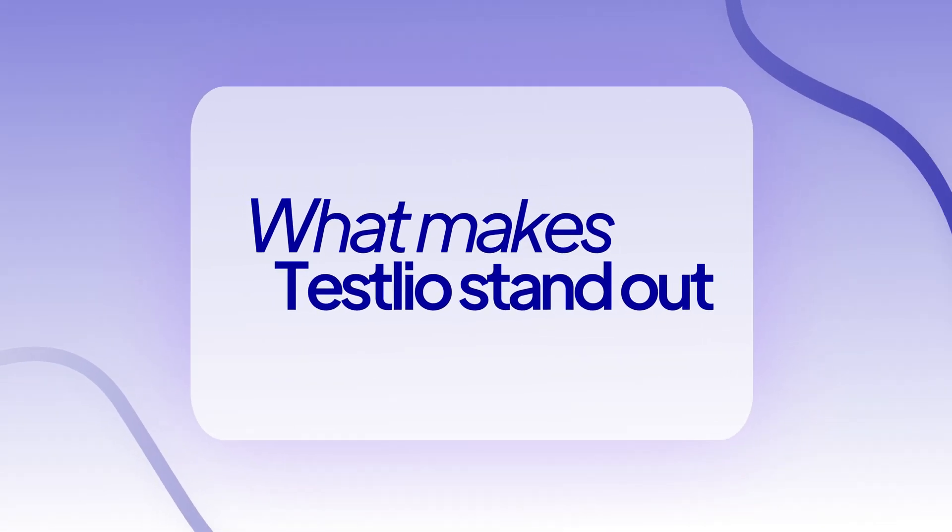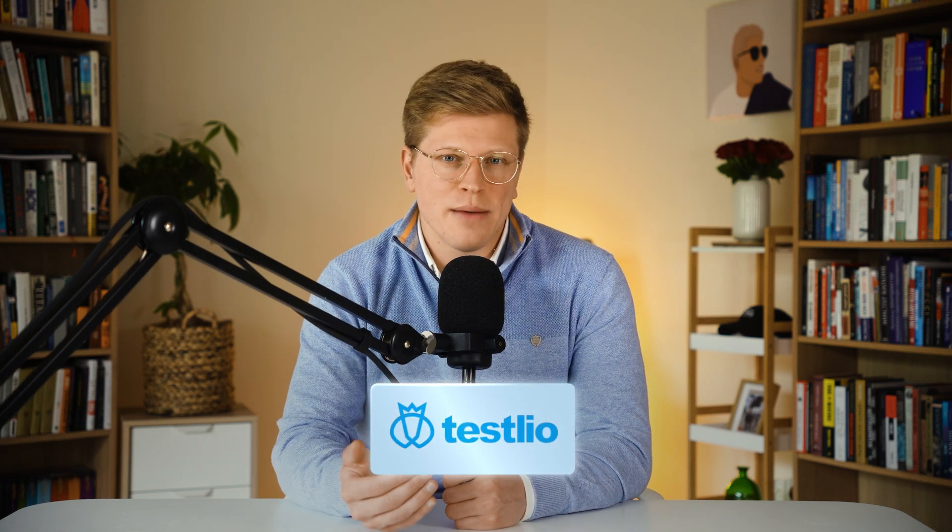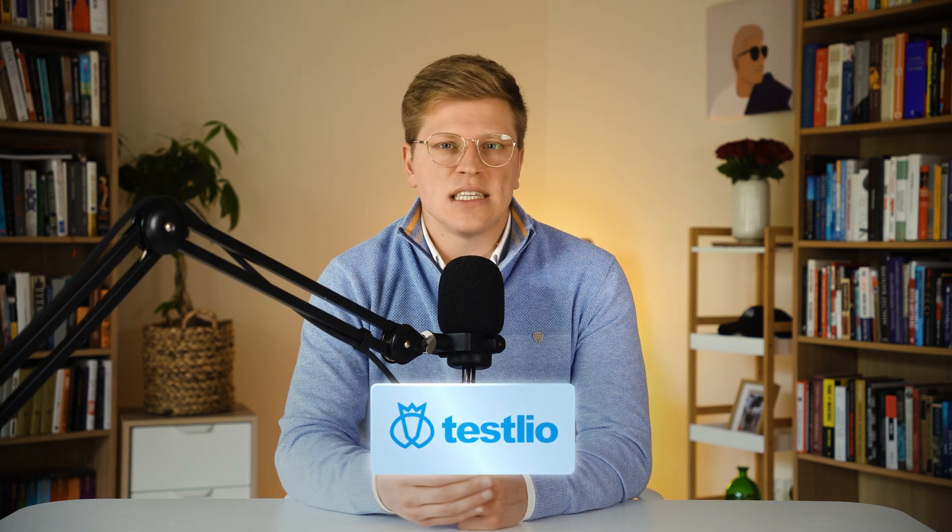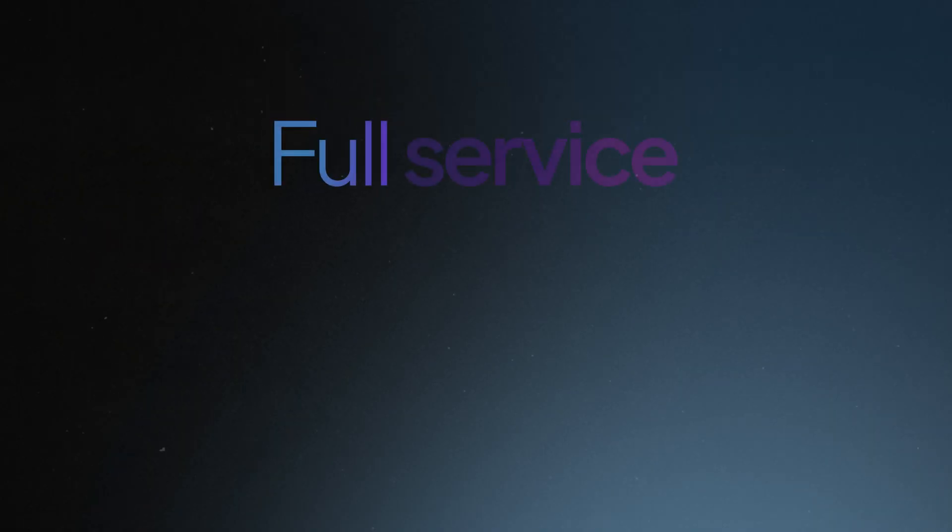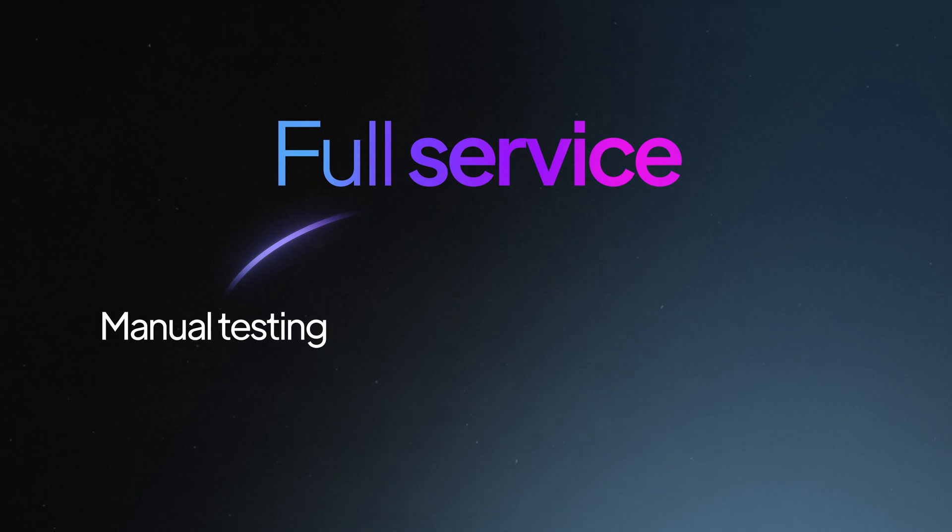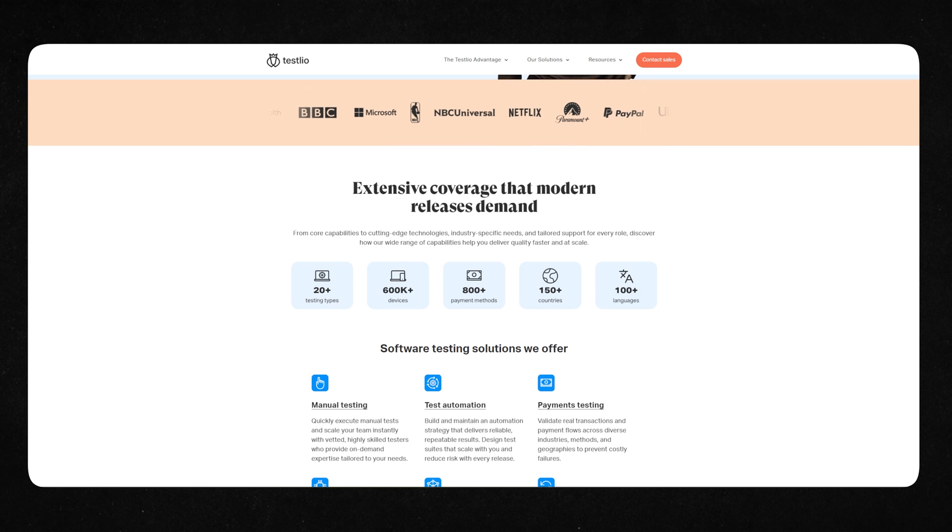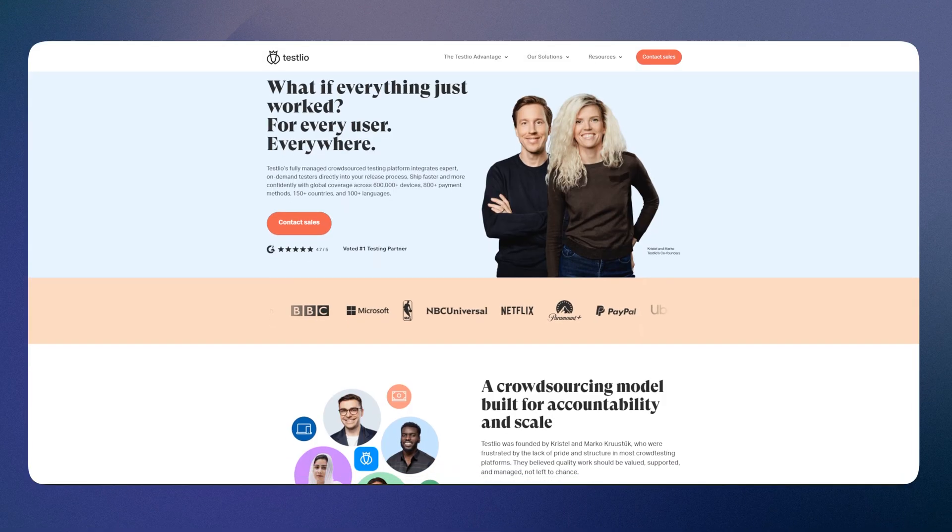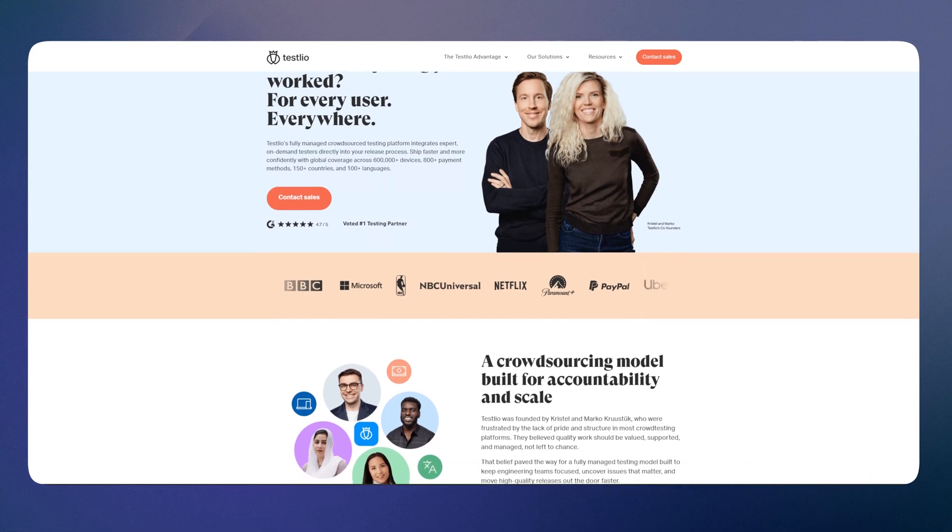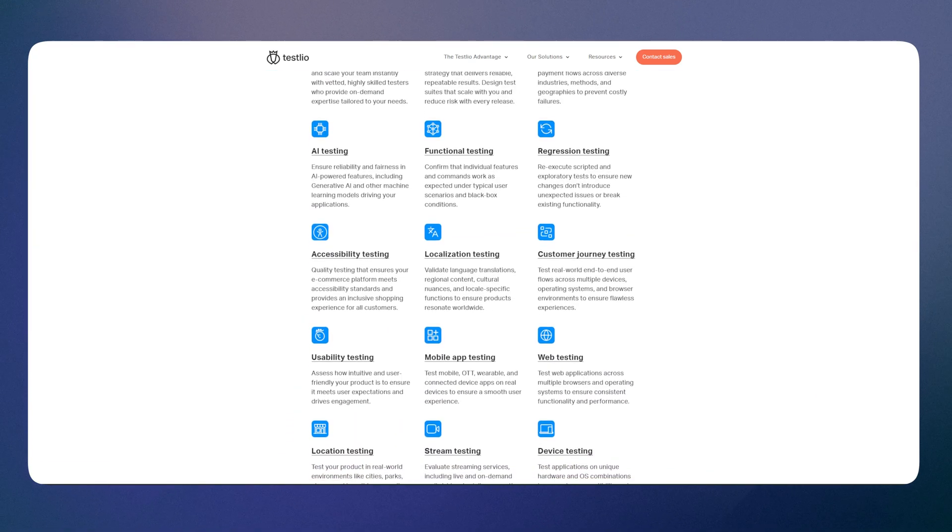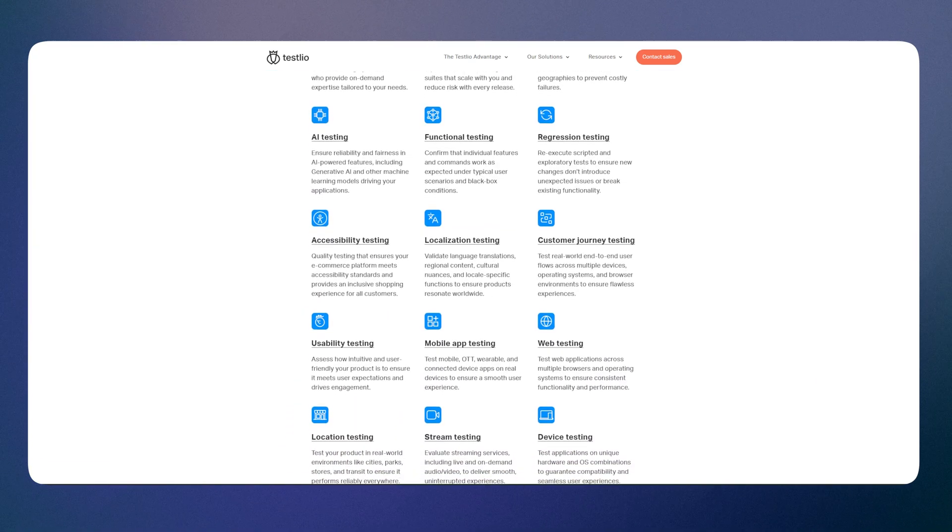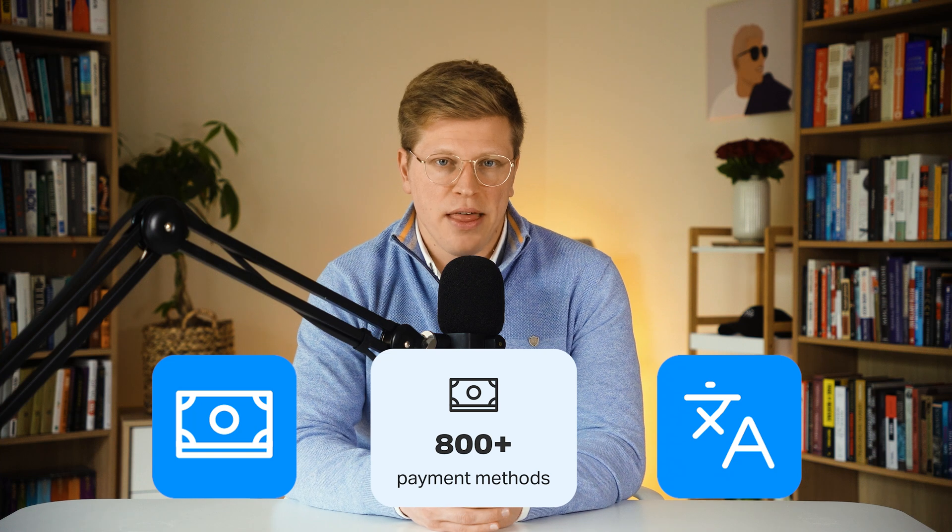What makes Testlio stand out in global testing? So the last one on our list is Testlio, built for companies that need to test their websites across different devices, locations, and payment methods. This is not a simple plug and play tool. It's a full service that mixes manual and automated testing using real testers around the world. They have access to over 600,000 real devices and testers in over 150 countries. So if you're building a product that needs to work globally, or if you care about how it looks and performs on rare devices, Testlio is one of the best choices out there. They also do payment testing, language testing, and cover over 800 payment methods. That's pretty wild.